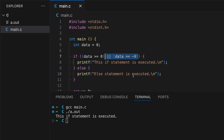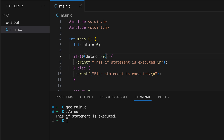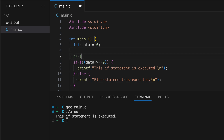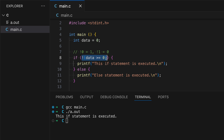Another logical operator is the NOT operator, written with an exclamation mark (!) in front of the conditional statement. We know this conditional statement returns one because data equals zero. However, the exclamation point negates that one, making it zero. In general: NOT zero equals one, but NOT one equals zero. So this entire conditional statement becomes false and the else block will be executed instead. Let's demonstrate that.